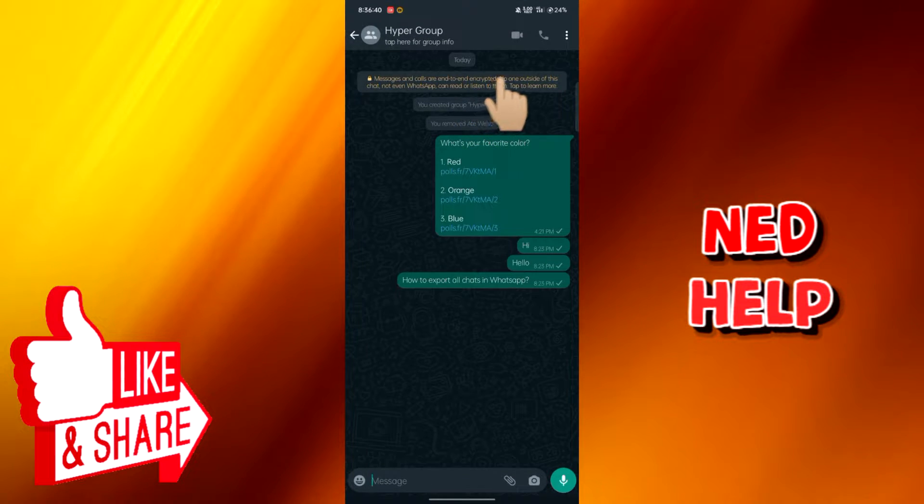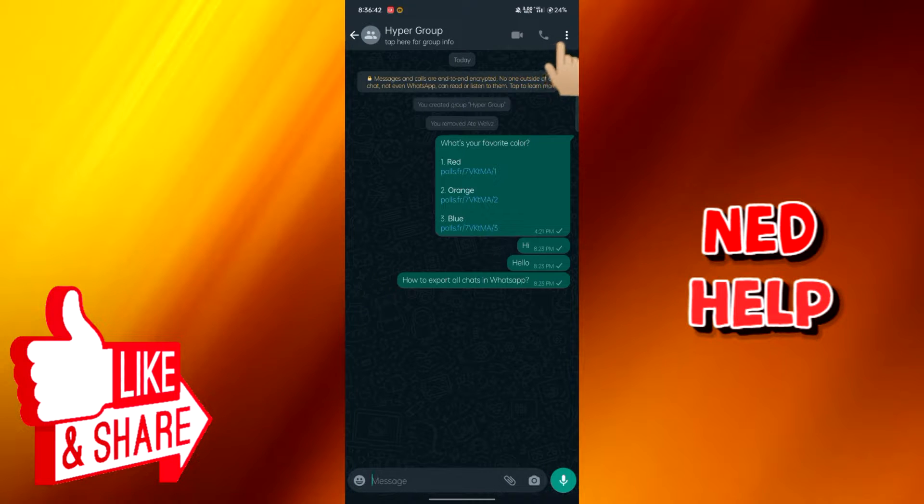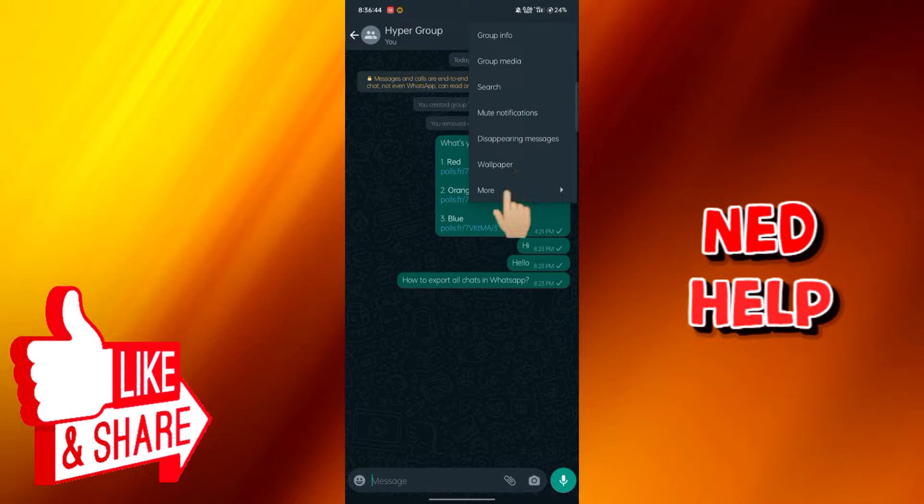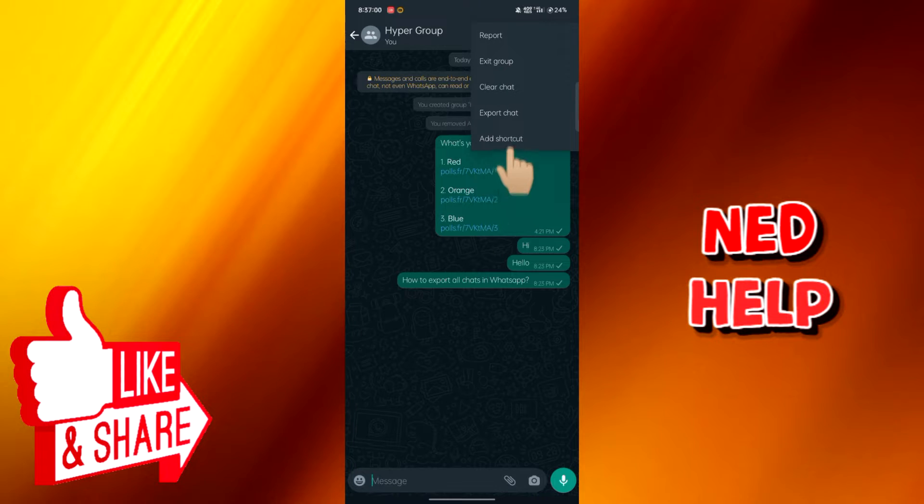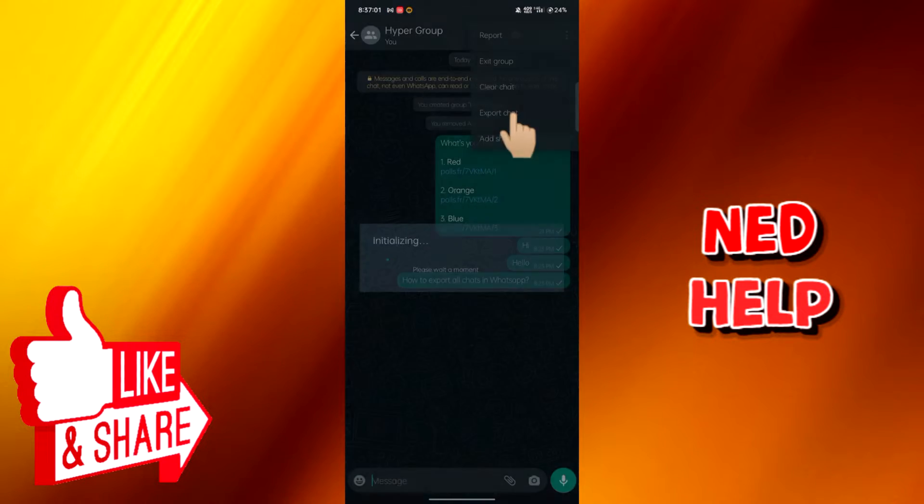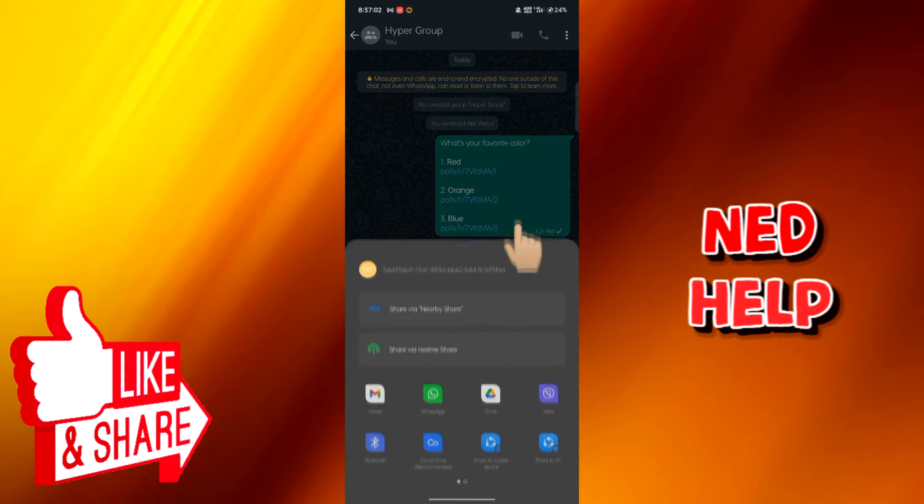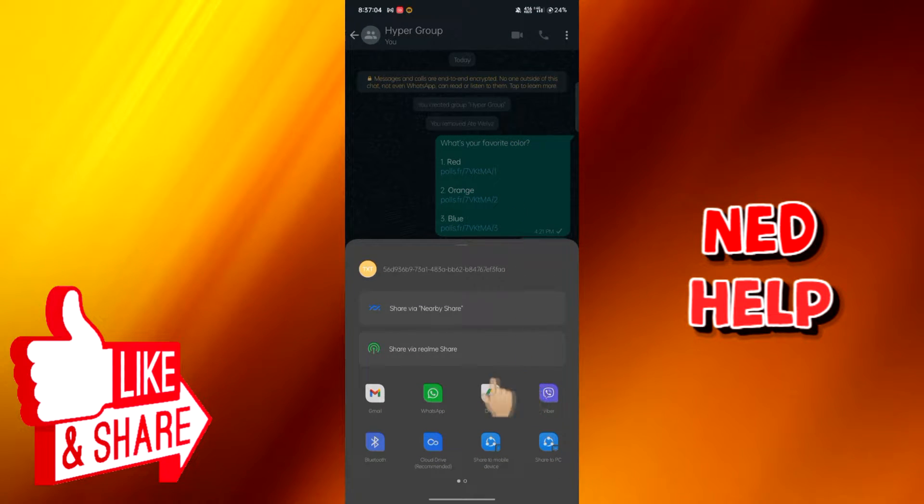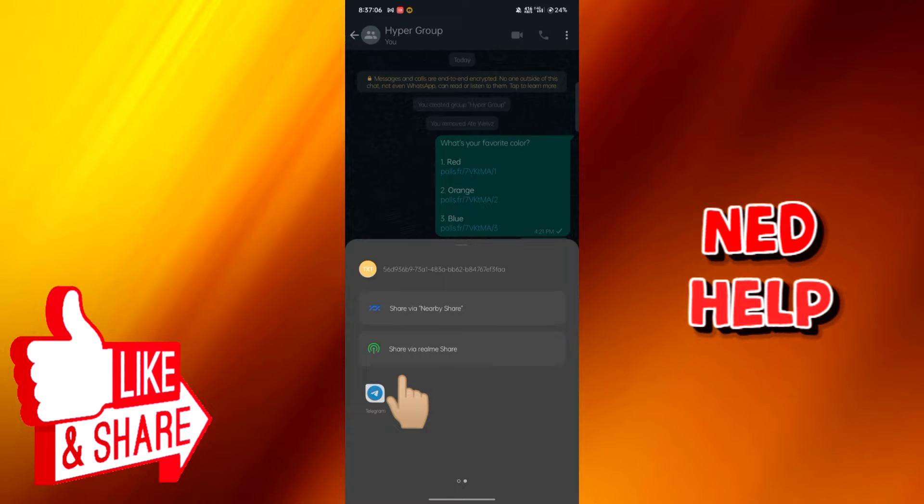Click the three dots here at the upper corner, tap More, and tap Export Chat. We can see we have lots of ways where we can export our chats.